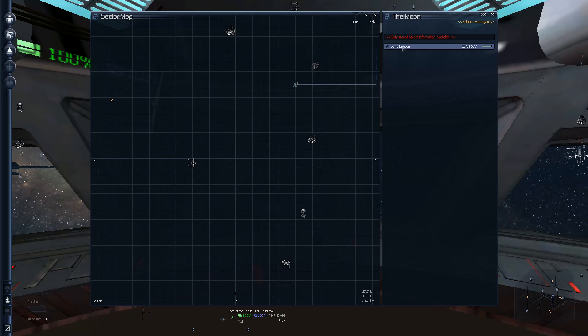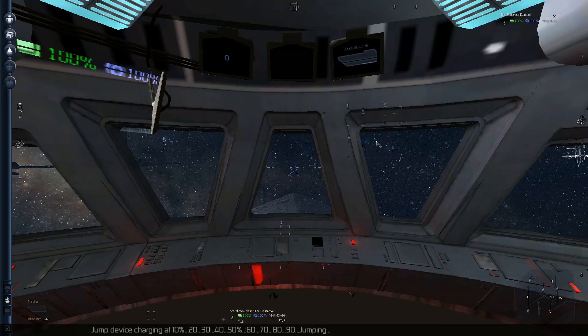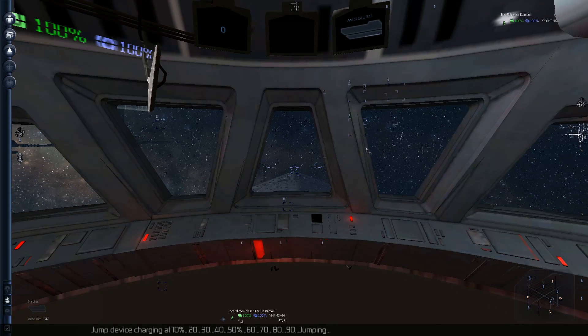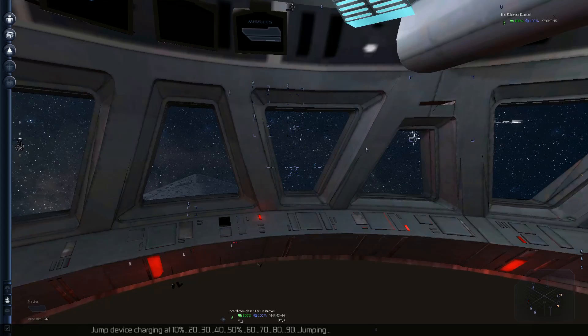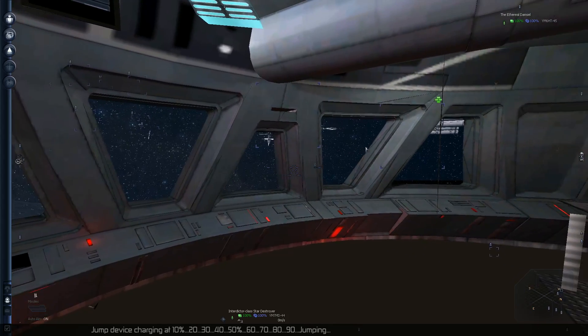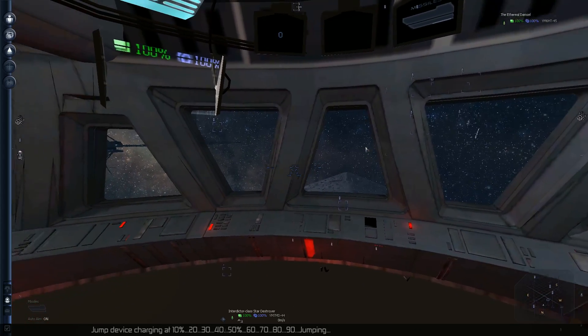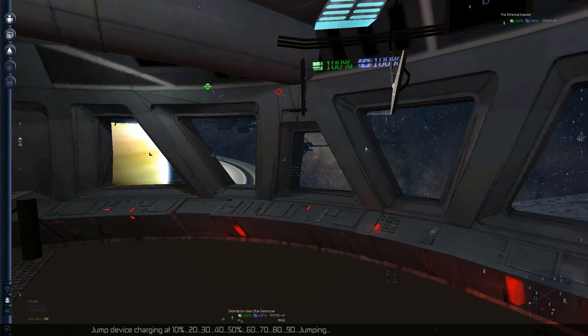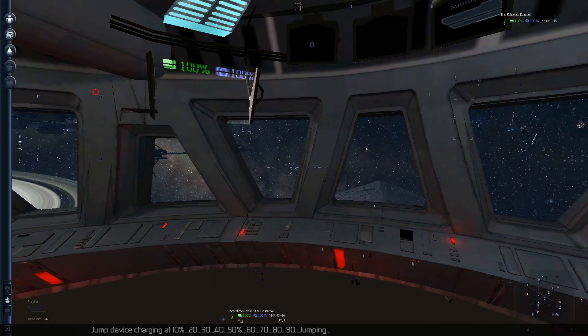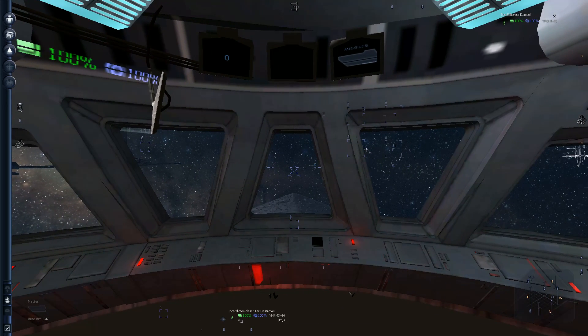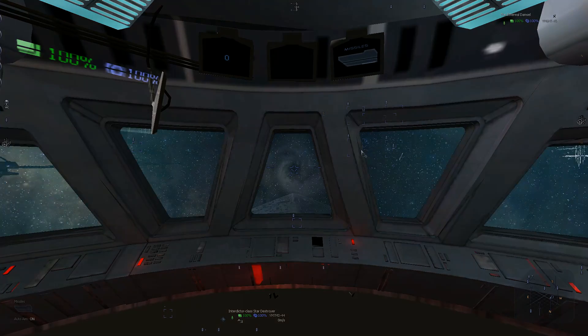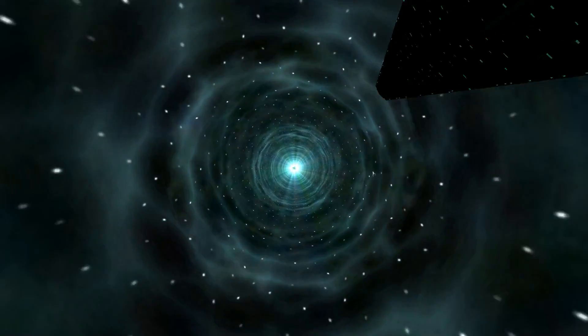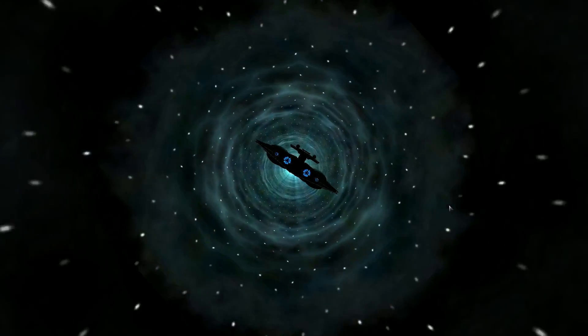Or there just is one available. Jump device charging at 10%, 20, 30, 40, 50%. Engage the hyperdrive. 60, 70, 80, 90. Jump, jump, punch it. Jump, punch it. Oh that's so good.